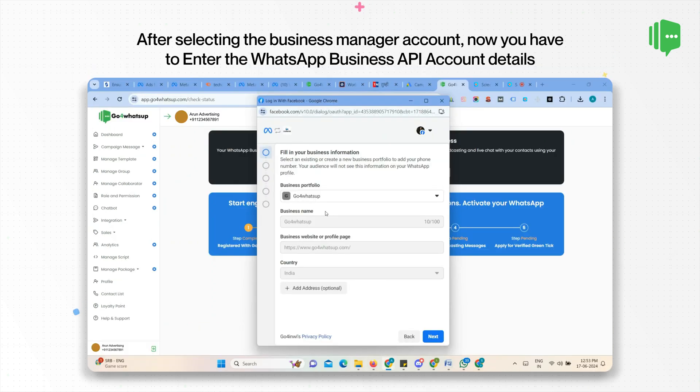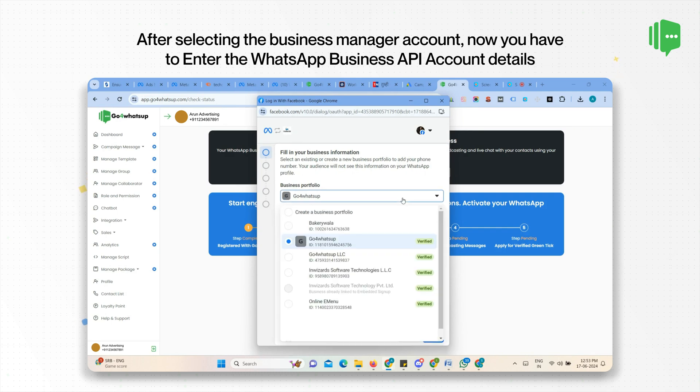Here you get all the business portfolios associated with your account. Select the Meta account on which you want to get the WhatsApp Business API account. If you do not have a Meta Business Manager account, you will get an option to create one here.